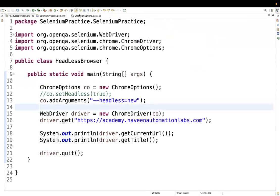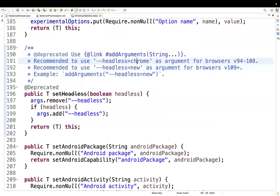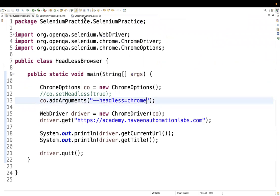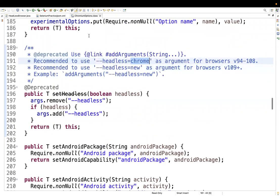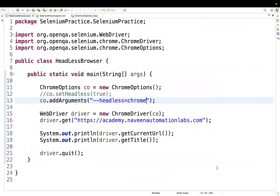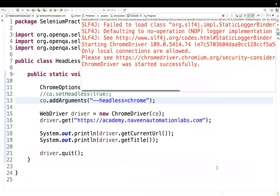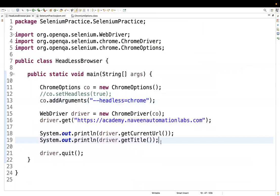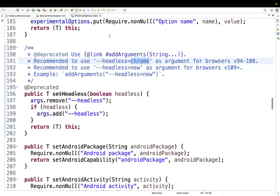Let's also try the second option: `--headless=chrome`. I'm still on Chrome 109, so this is technically for versions up to 108, but let's see if it picks it up anyway. Running it — no errors — and we're getting the title and URL as expected. So either option can work, but follow the documentation and the instructions given there.